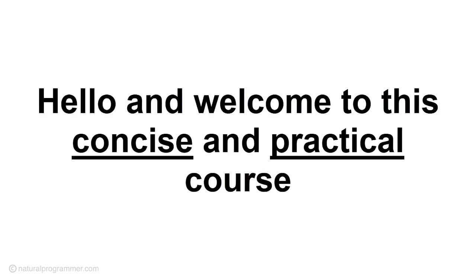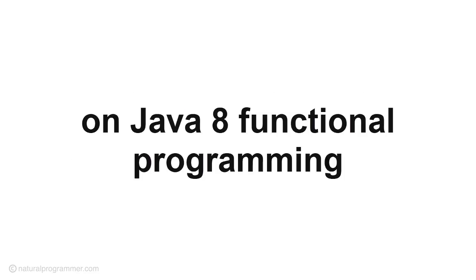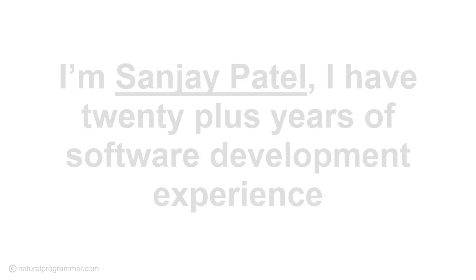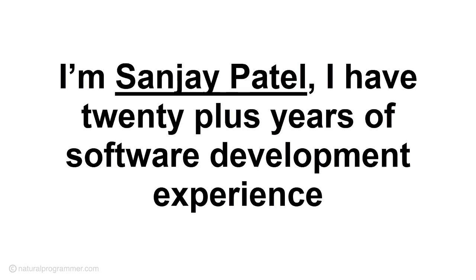Hello and welcome to this concise and practical course on Java 8 functional programming. I am Sanjay Patel.